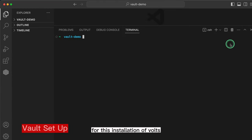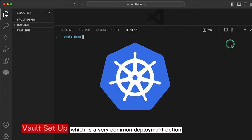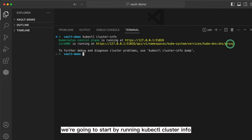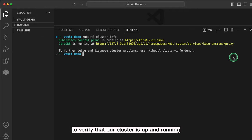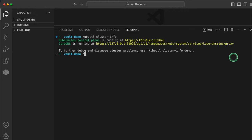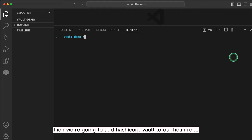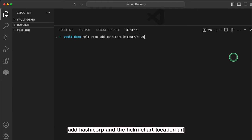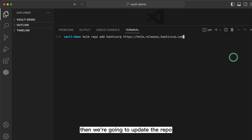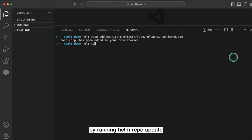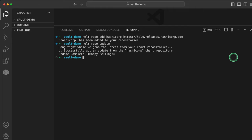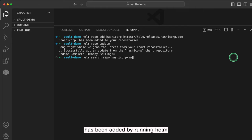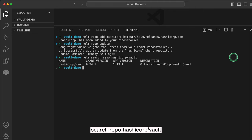For this installation of Vault, we're going to set up Vault in Kubernetes, which is a very common deployment option. We're going to start by running kubectl clusterinfo to verify that our cluster is up and running. Then we're going to add HashiCorp Vault to our Helm repo by running helm repo add hashicorp and the Helm chart location URL. Then we're going to update the repo by running helm repo update. Finally, we're going to verify that HashiCorp Vault has been added by running helm search repo hashicorp/vault.